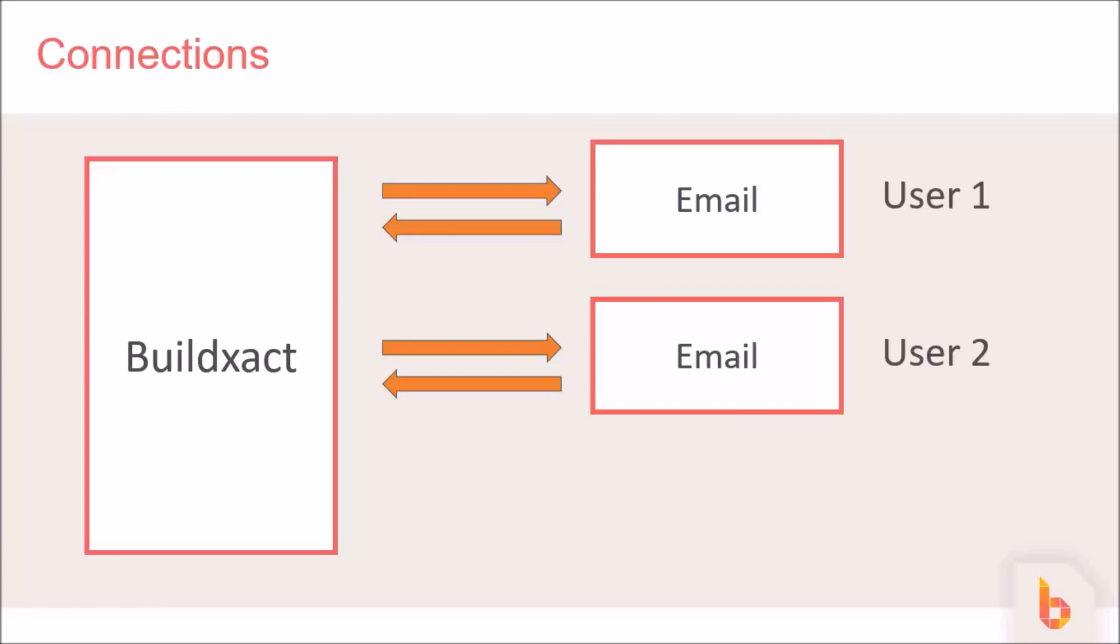This means if someone in the business goes on holiday or takes a sick day, everyone else can still be up to speed with the communication, which is solving a massive problem for a lot of businesses.